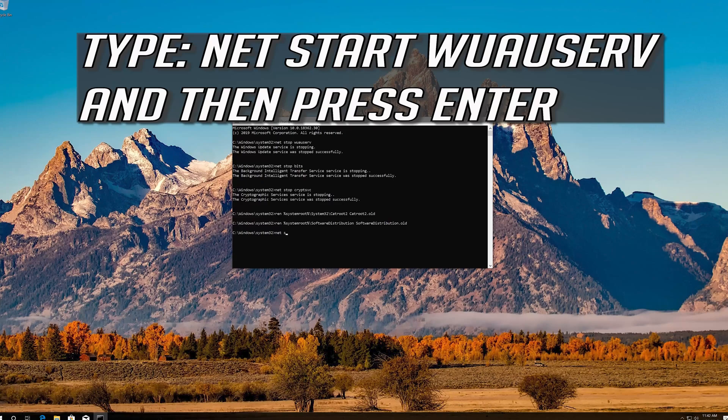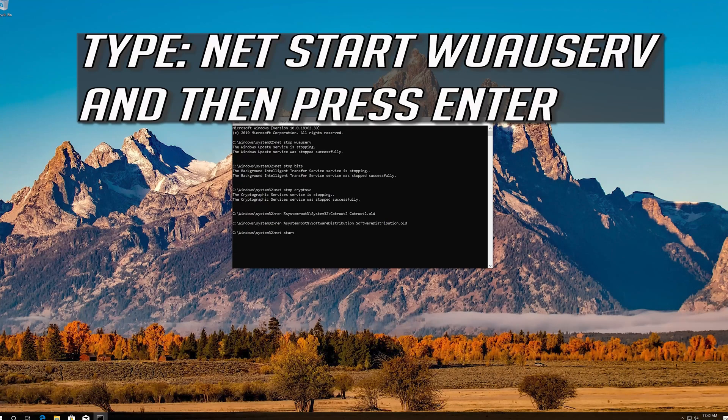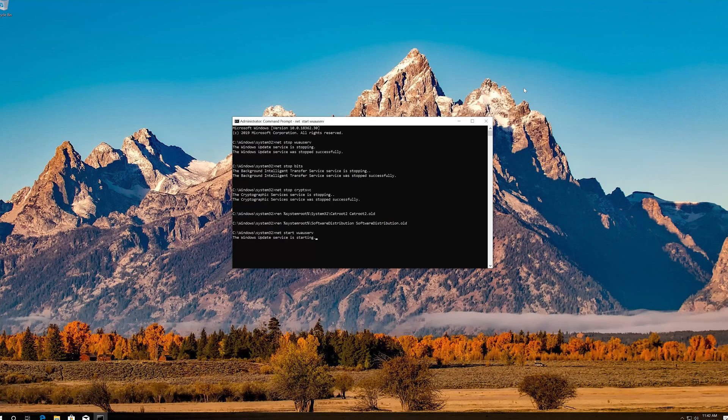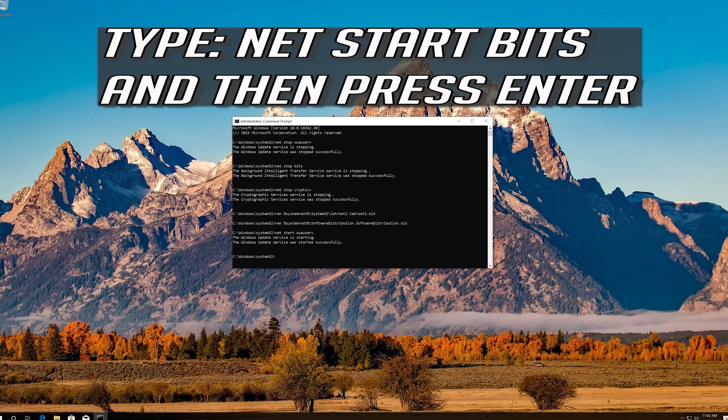Type net start wuauserv and press Enter. Type net start bits and press Enter.